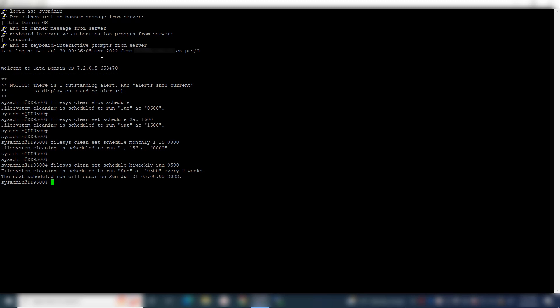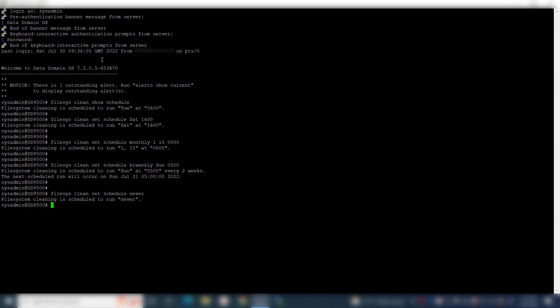If you wish to not schedule cleaning, you may choose to set the schedule to never using the command: file sys clean set schedule never. Here the cleaning schedule has been set to never.